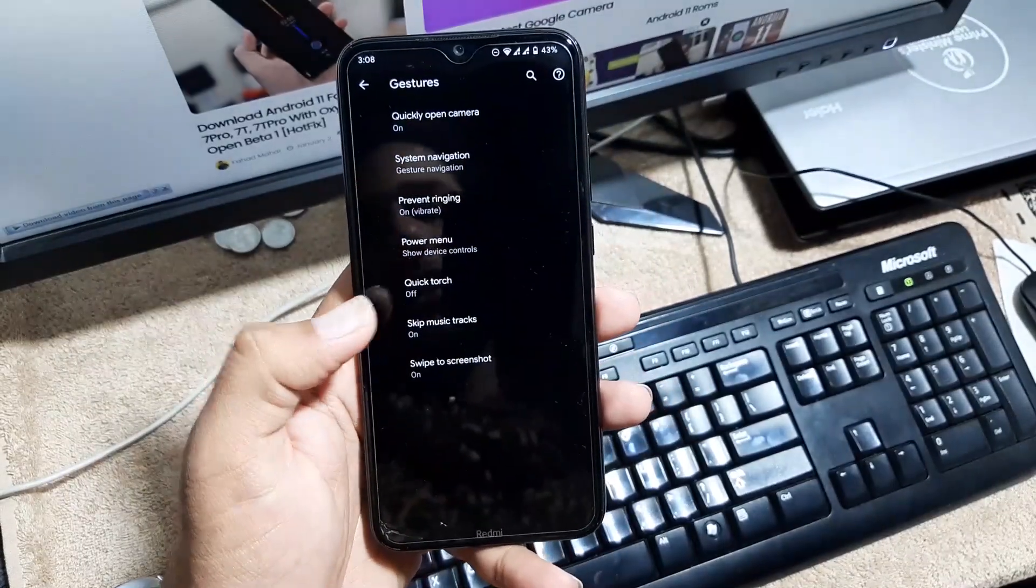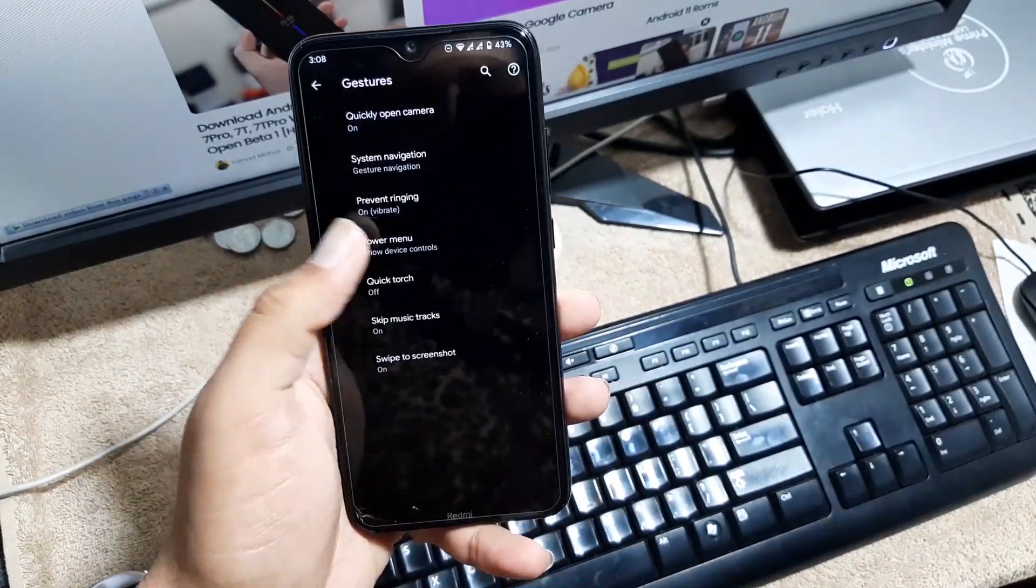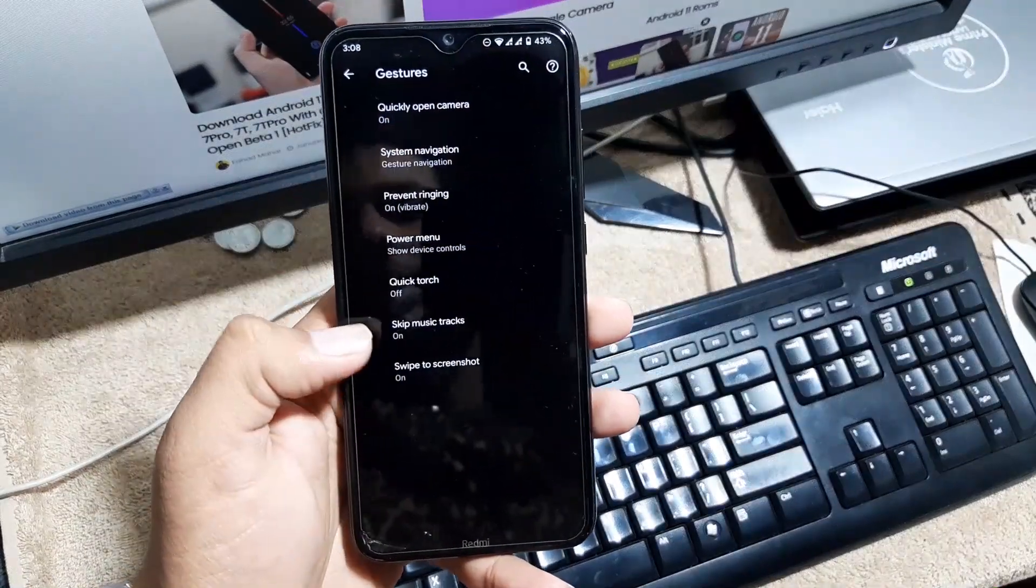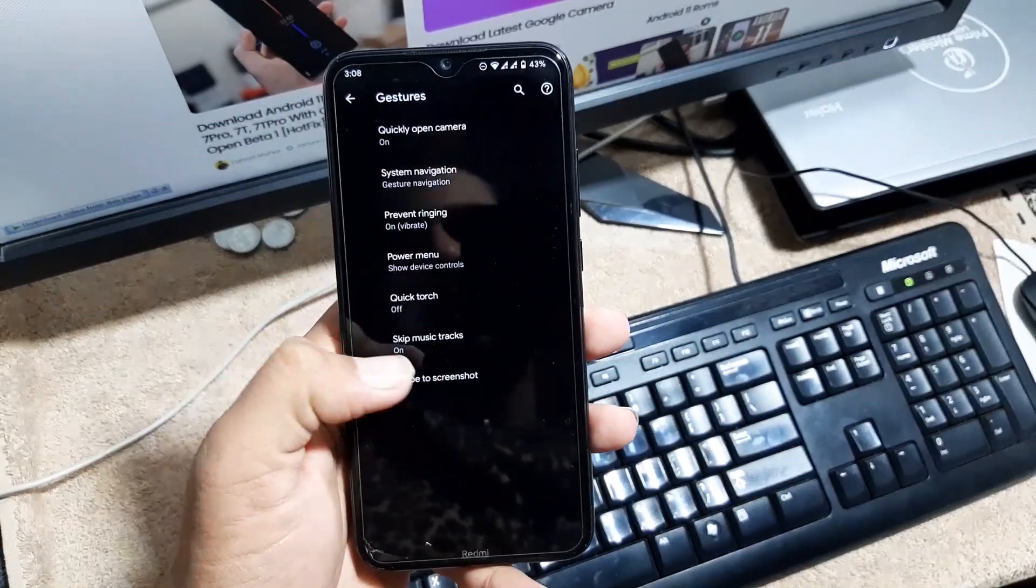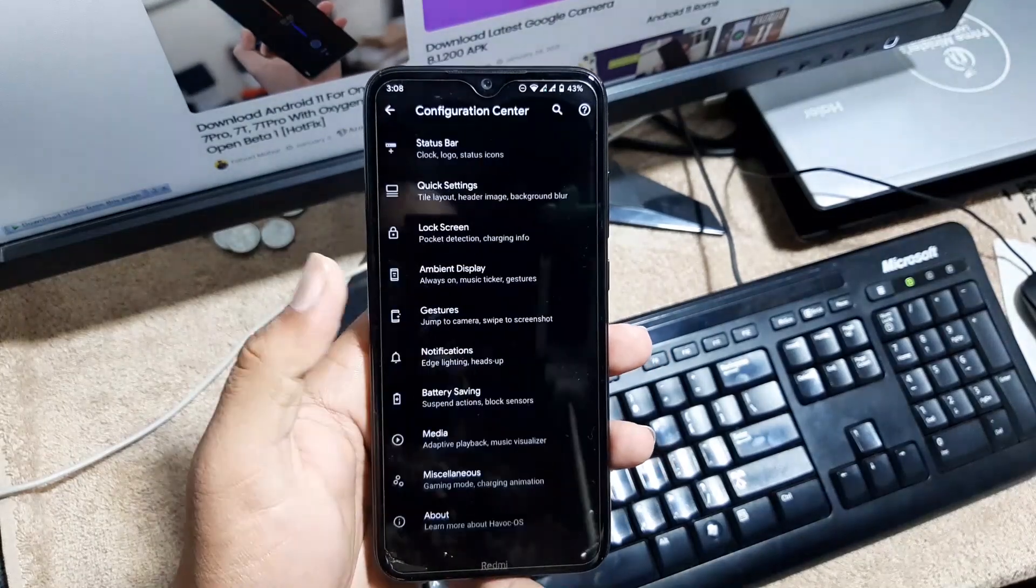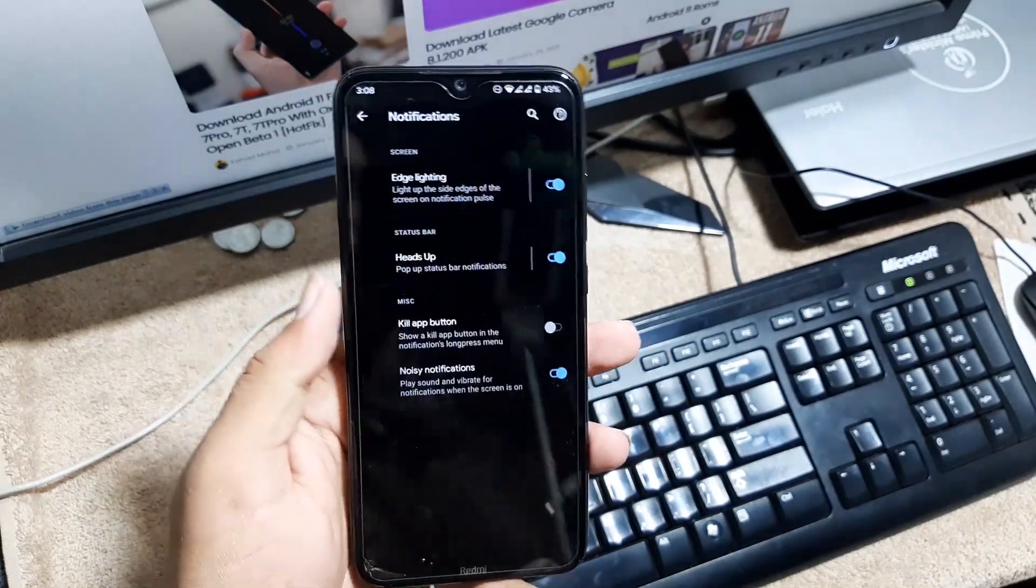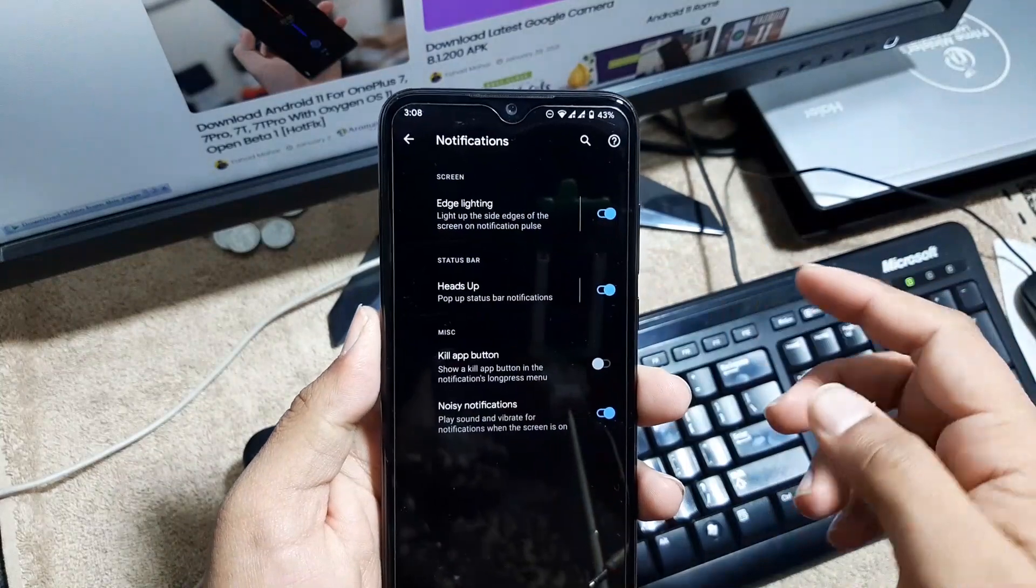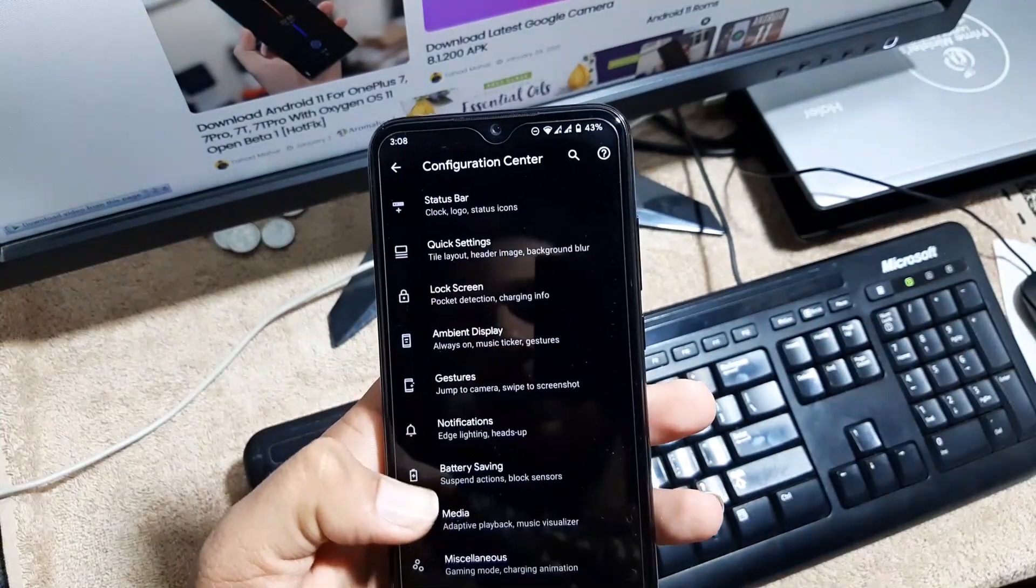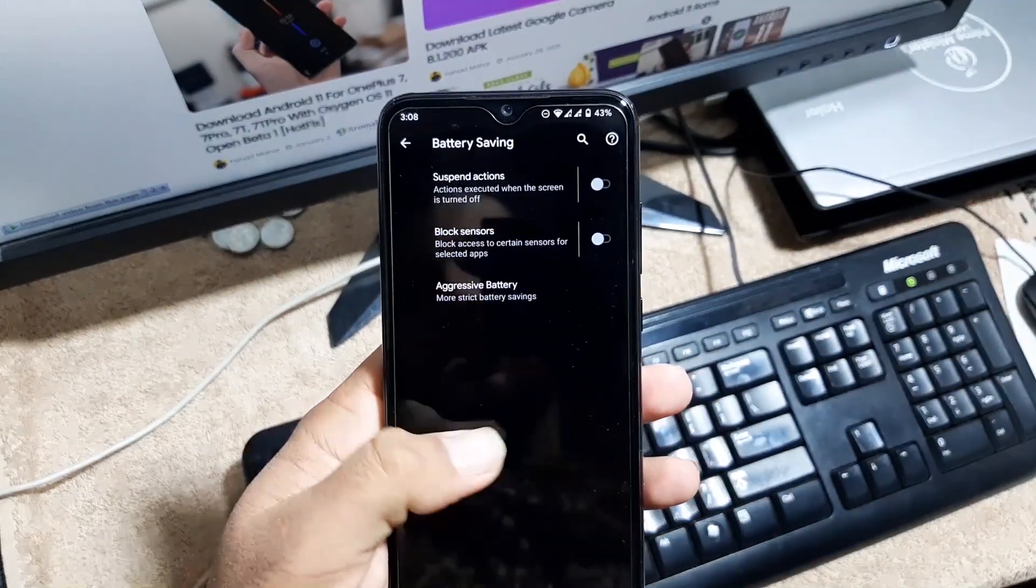After this we have prevent ringing, power menu, and you can also enable the advanced reboot. Then we have quick torch, skip music track, and swipe three fingers to screenshot. Then we have notification from here you can enable the edge lighting, you can make the heads up and noisy notification.